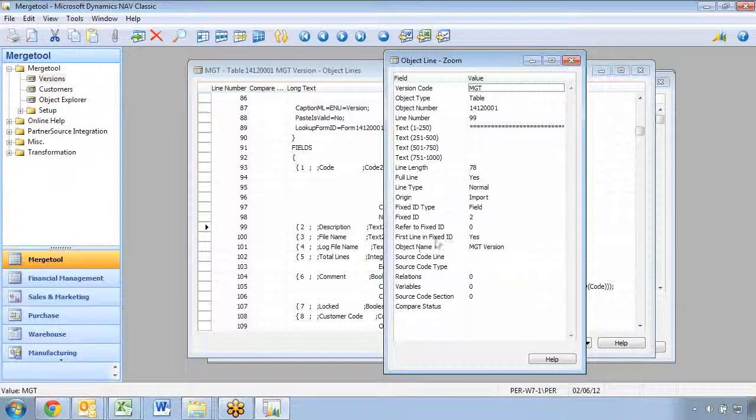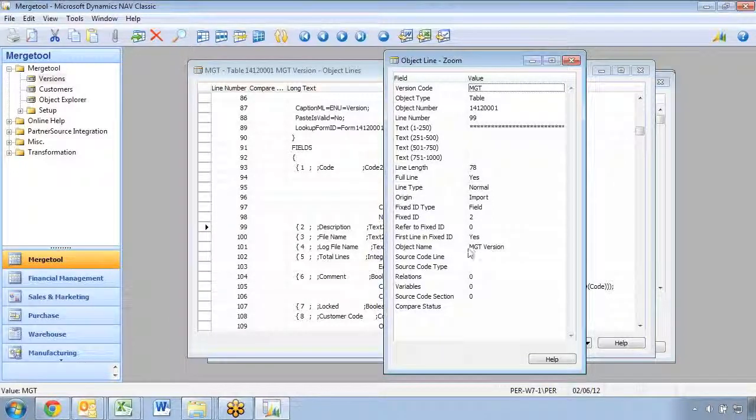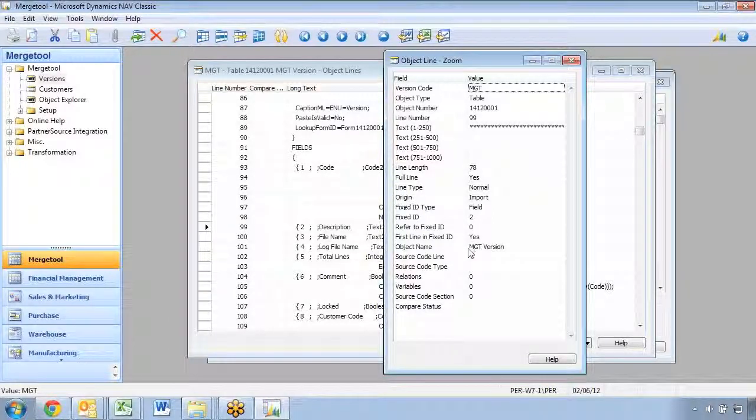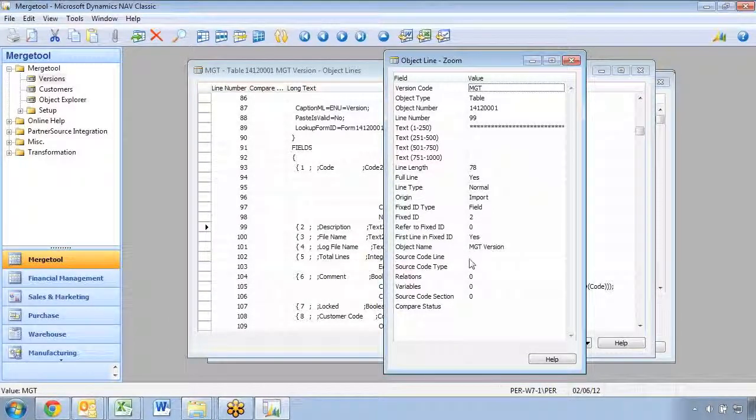This is really the key to how the merge tool works better than a normal text editor with compare and anything else, because it actually understands the code and knows the context of where the version actually is.